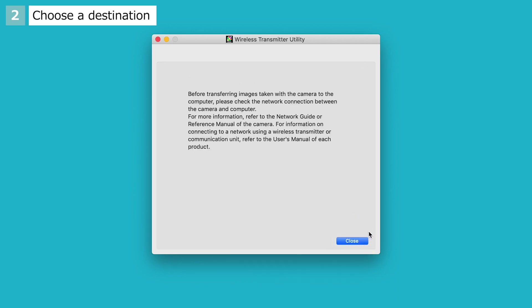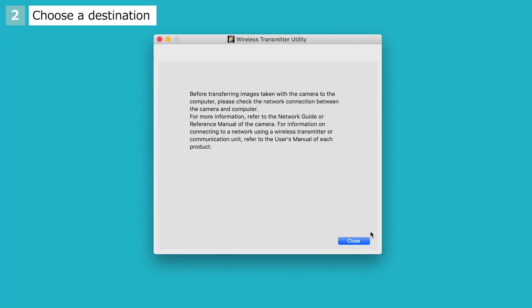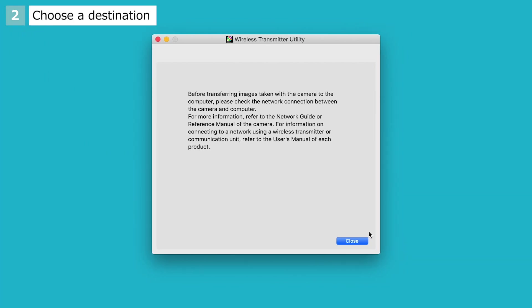Follow the on-screen instructions to confirm that the camera and computer are connected. If the SSID is displayed in green, a connection has been successfully established between the camera and computer. After confirming that the camera is connected, click Close.